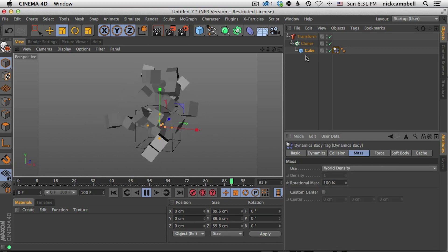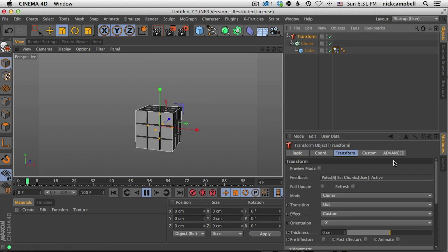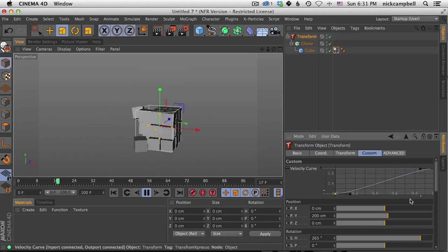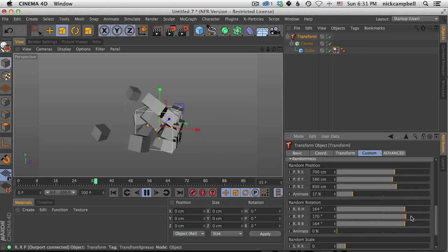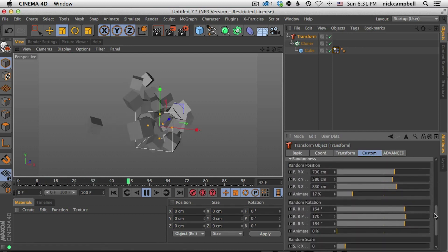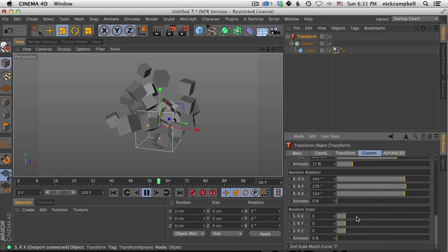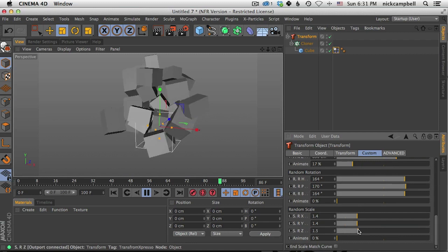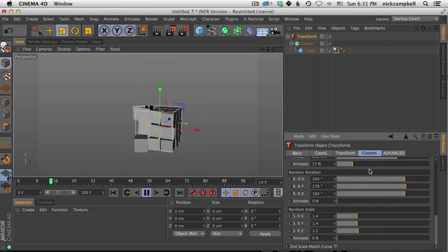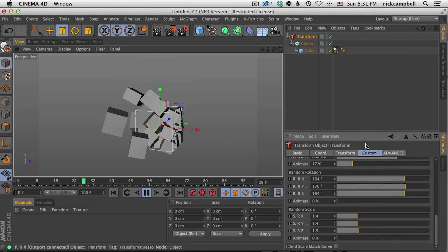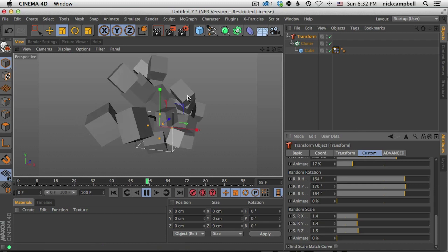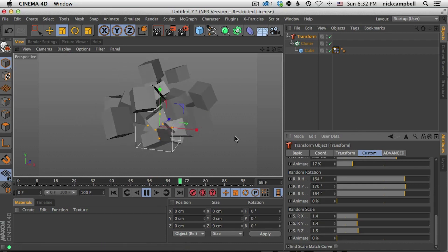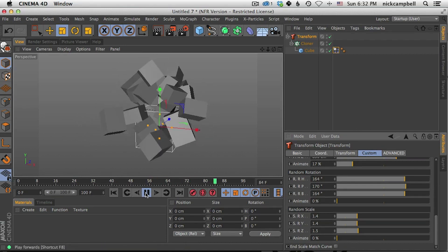In fact, if we go into our custom tab and start to scale up some of the effects here. So random scale, you can see it's going to respect dynamics as it moves. And this works really well with cloner mode.